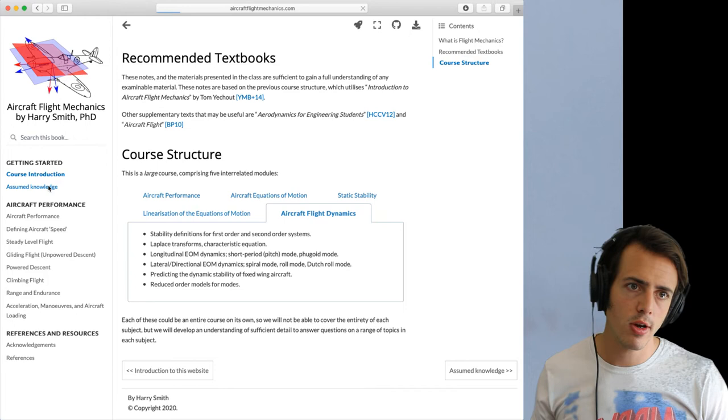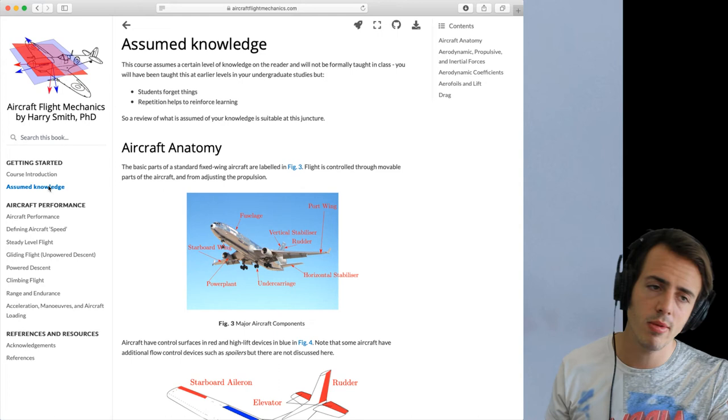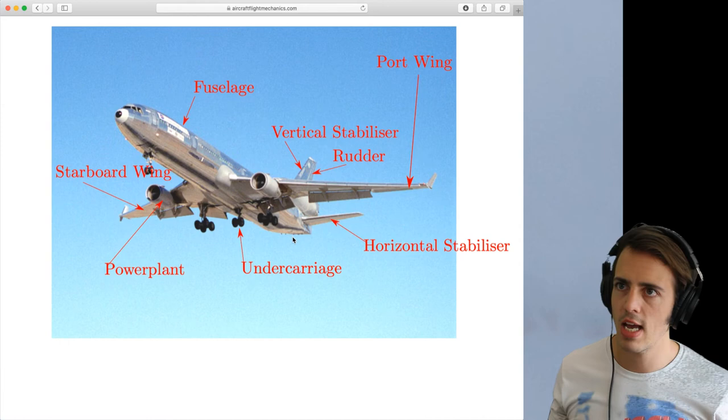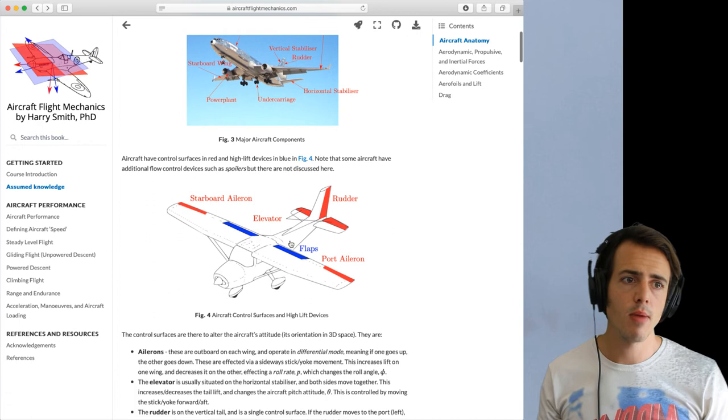I want you guys to go through and just understand the course introduction, what it's about and what each module is. Have a look through the assumed knowledge part as well. Some of this might be new to you. This is some of what I teach in the Introduction to the Profession 100 course but I'm expecting you guys to have a bit of knowledge about aircraft anatomy. So can you name all of these parts of the aircraft? If you can't there's the diagram so make sure you can go through that.